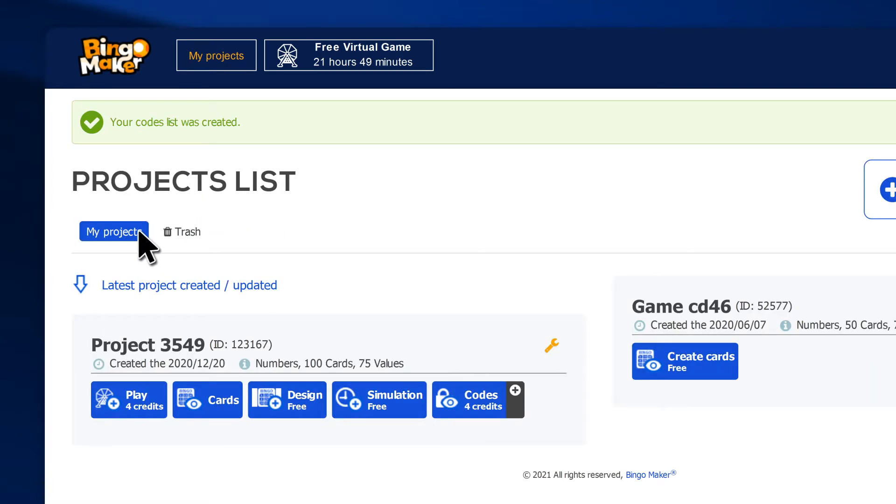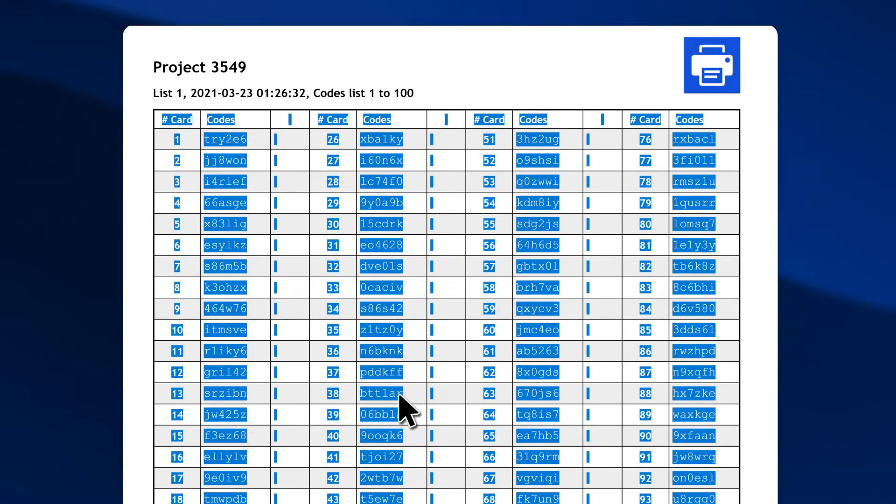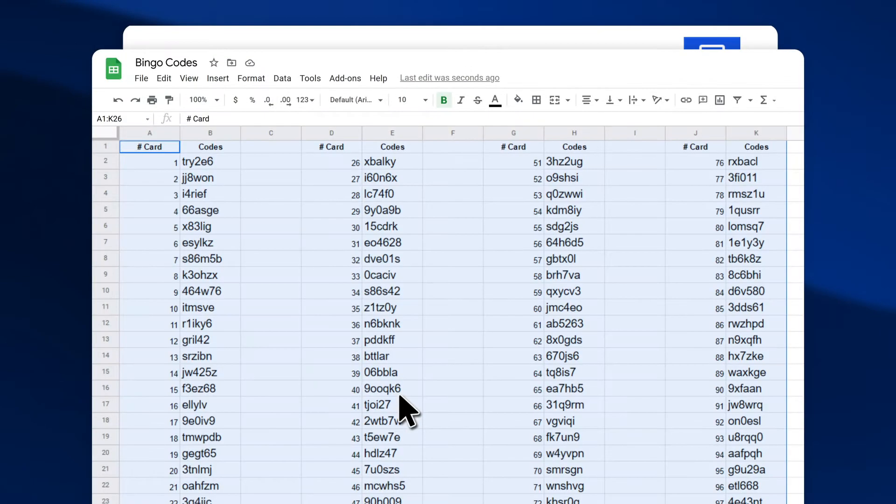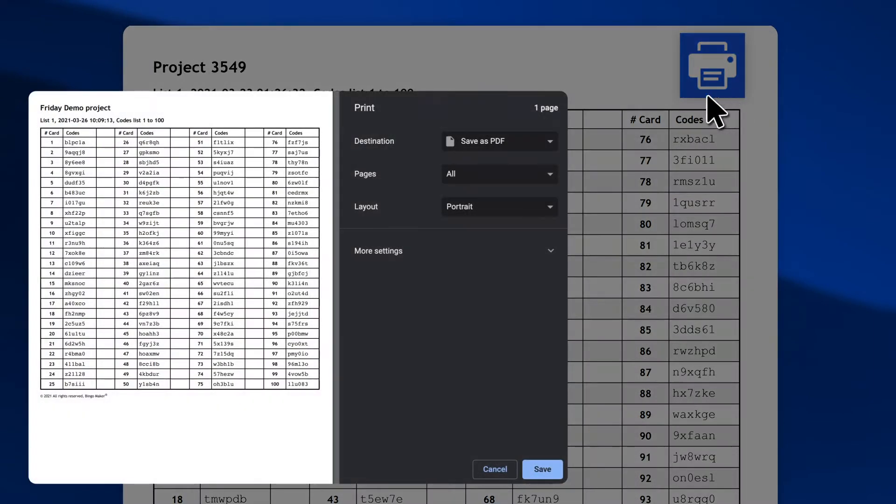To view the codes, go in the row of your project and click Codes. You can copy the Codes List from our webpage and paste it in an Excel file. You can also print or save the list as a PDF file.